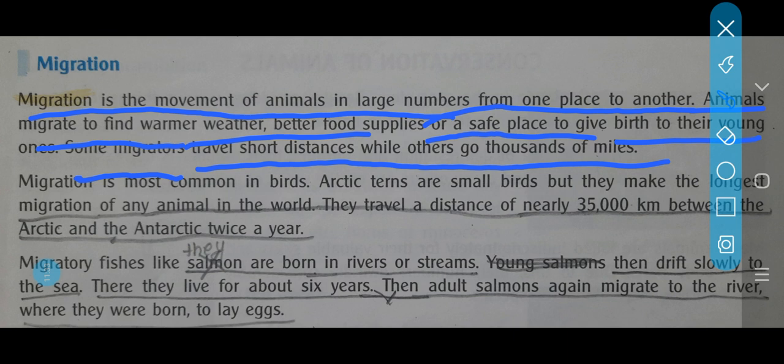Some animals also migrate for their safety and to give birth to their young ones — they go to a different place, reproduce there, and plan for their babies. Migration distances depend upon the requirement. Sometimes they travel short distances, sometimes thousands of miles, depending on whether they need food, water, or shelter.